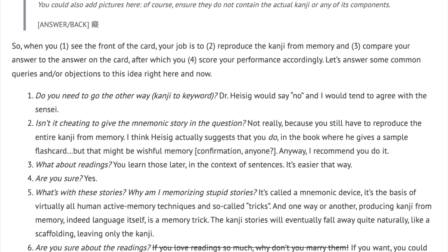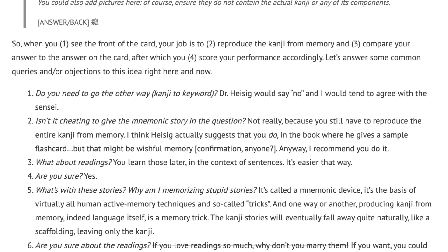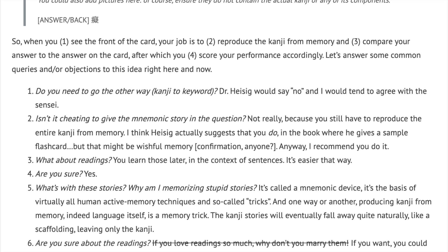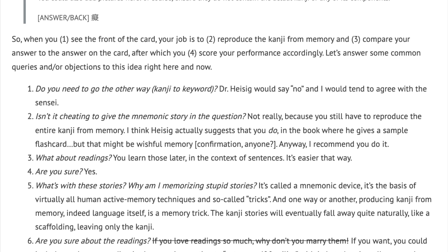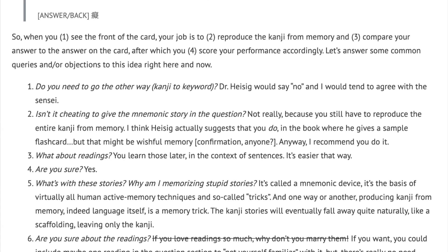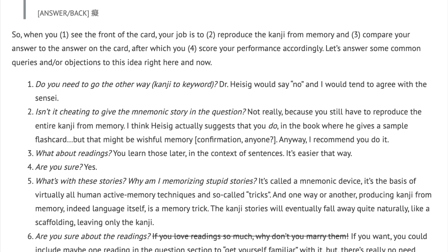Third: what about readings? You learn those later, in the context of sentences. It's easier that way. Fourth: are you sure? Yes.